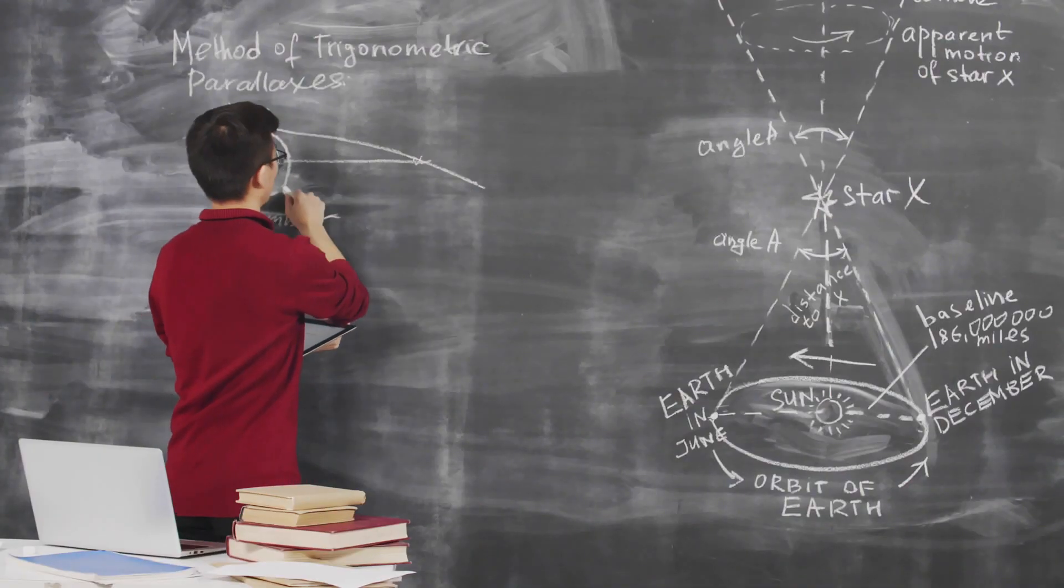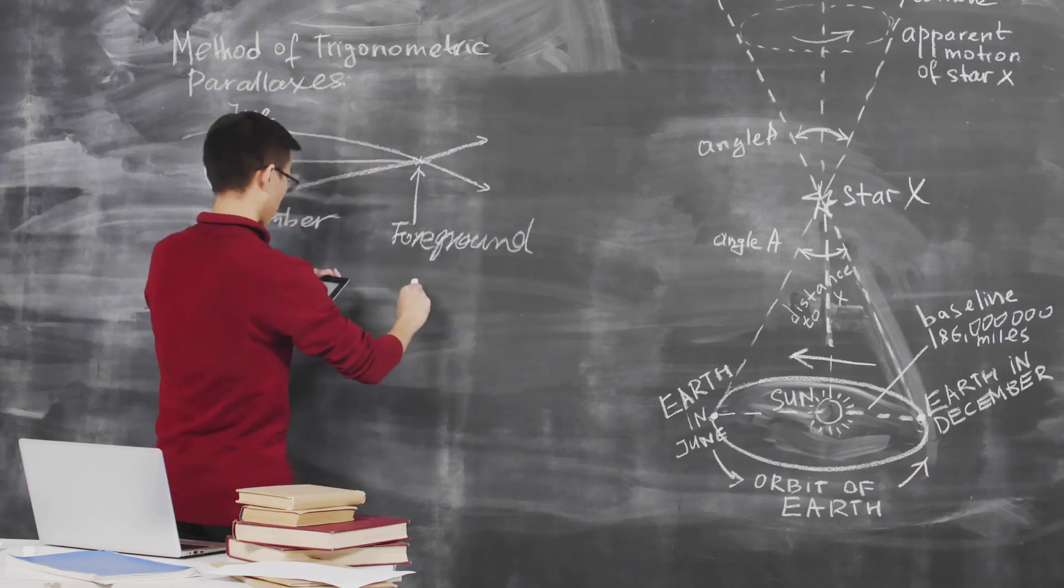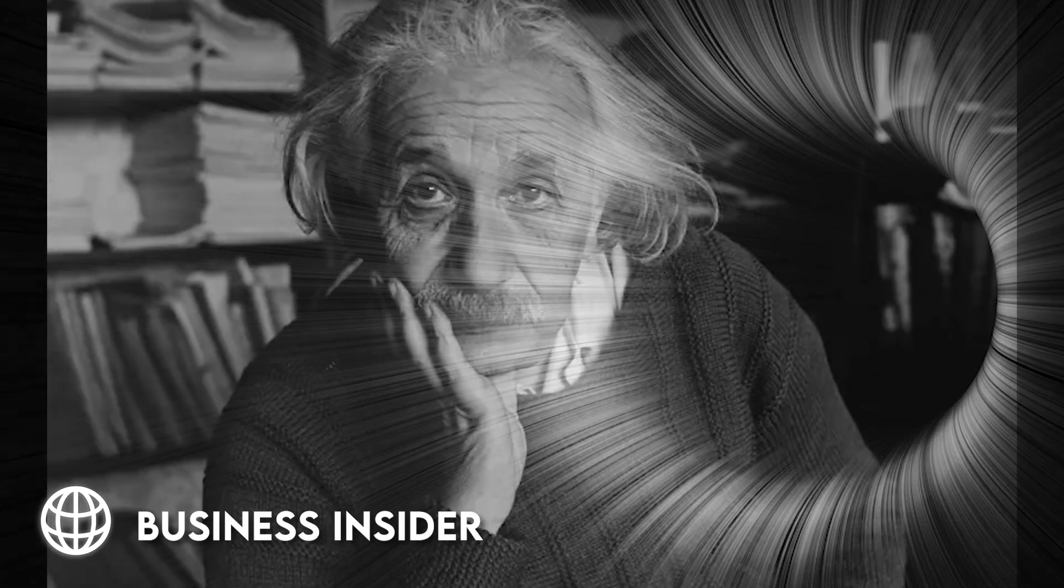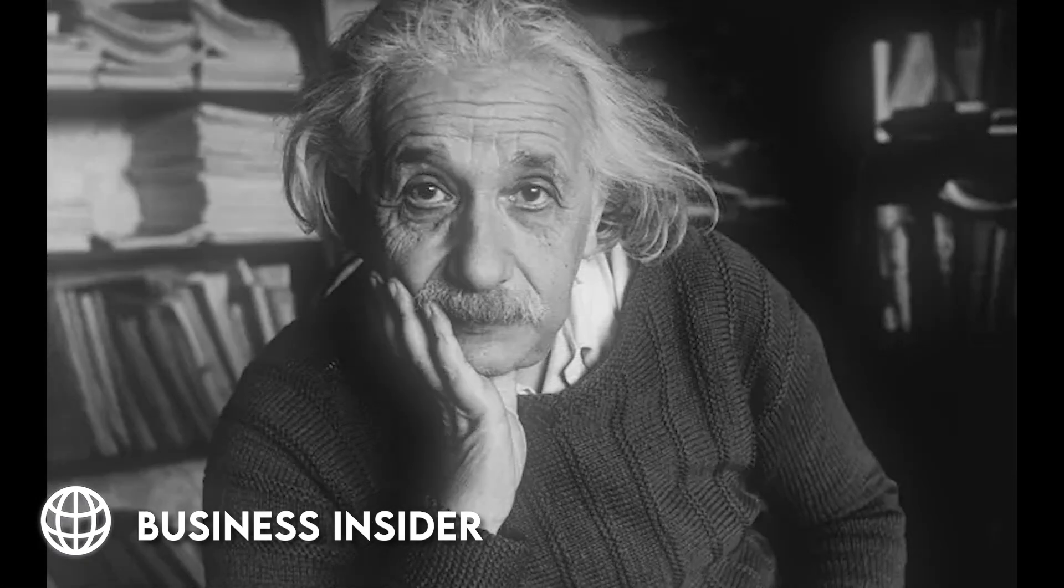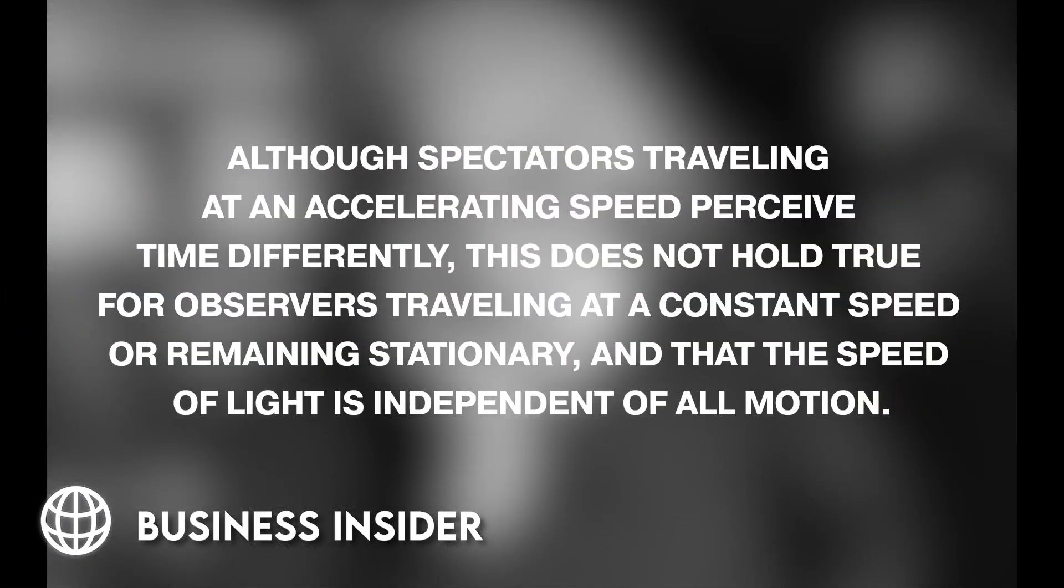As you might have guessed, the mathematical obsession with black holes led to the discovery of the theory of white holes. Albert Einstein came to the conclusion that although spectators traveling at an accelerating speed perceive time differently, this does not hold true for observers traveling at a constant speed or remaining stationary. And that the spread of light is independent of all motion in 1905.